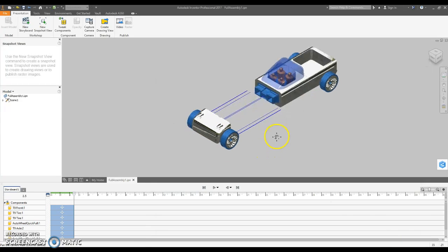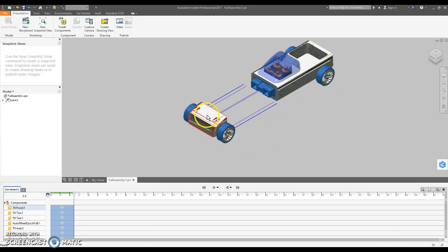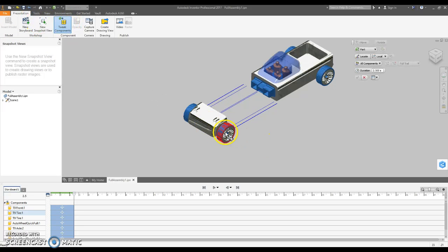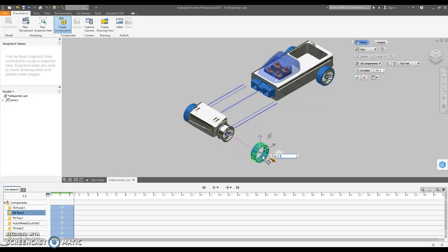OK, now I want to separate all these parts from this front assembly. So, new tweak. I'm going to click on the tire, start dragging it out this way. I'm going to make this, I can't remember what I did, four. Sounds about right.